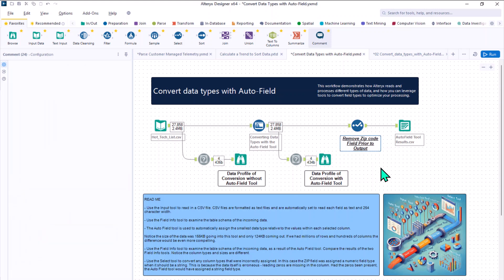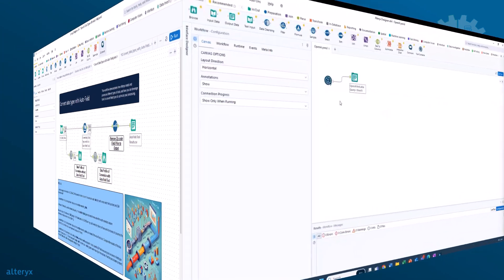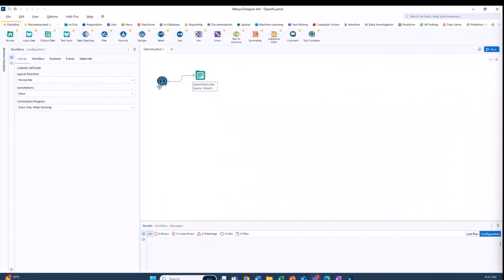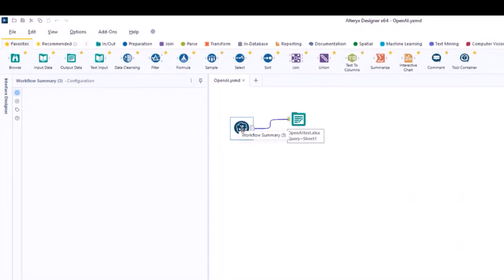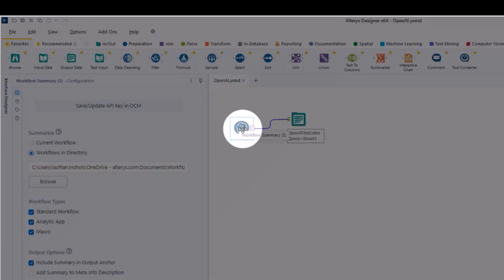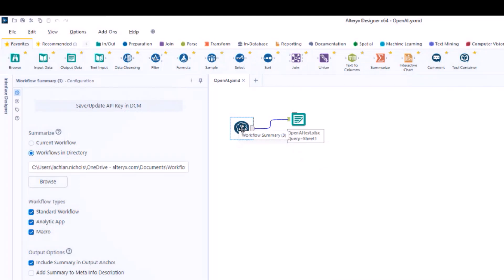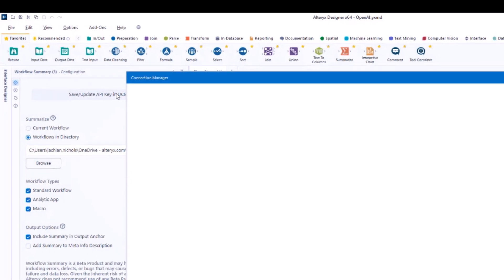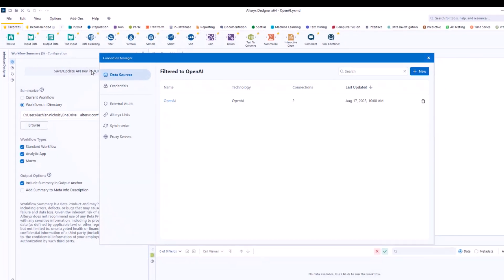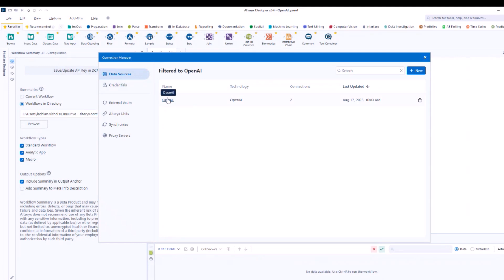Now, how about leveraging AI to reduce the burden of workflow documentation? Well, the workflow summary tool, powered by Generative AI, automatically generates a summary of your workflow, capturing key details and providing context for each component.